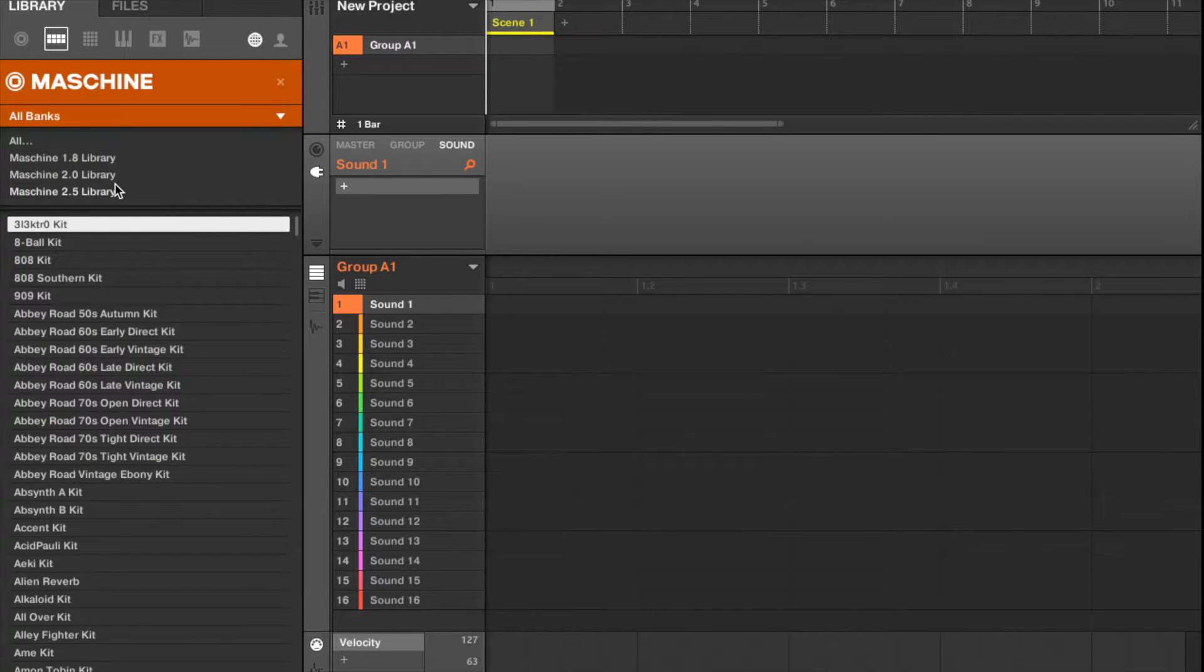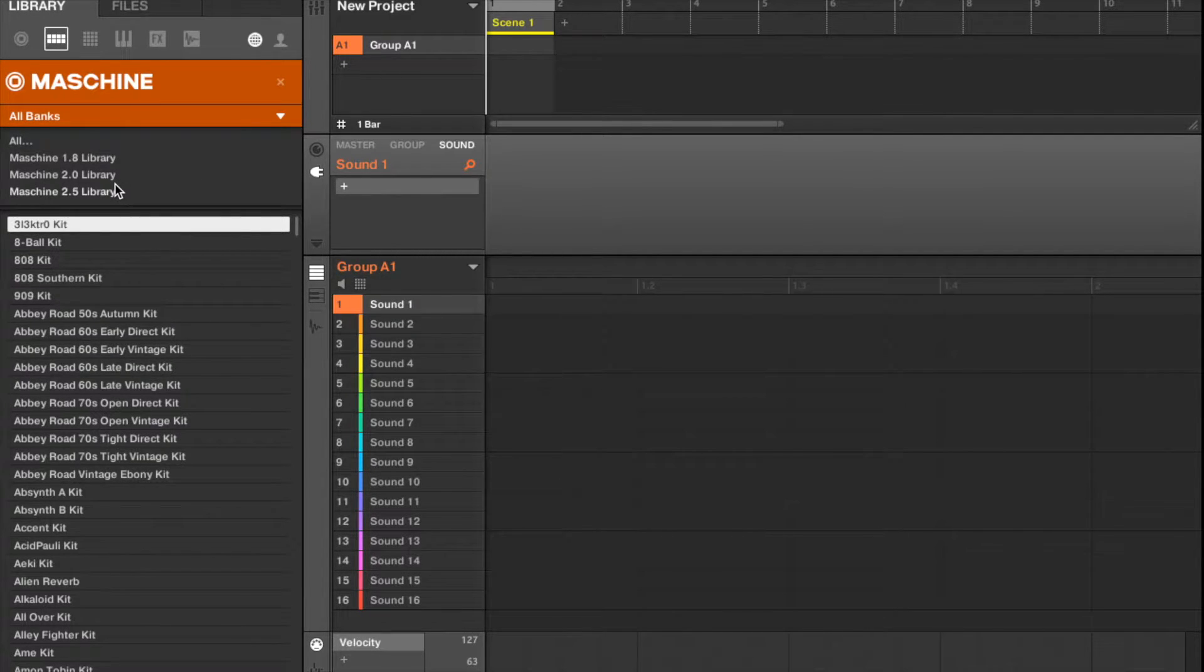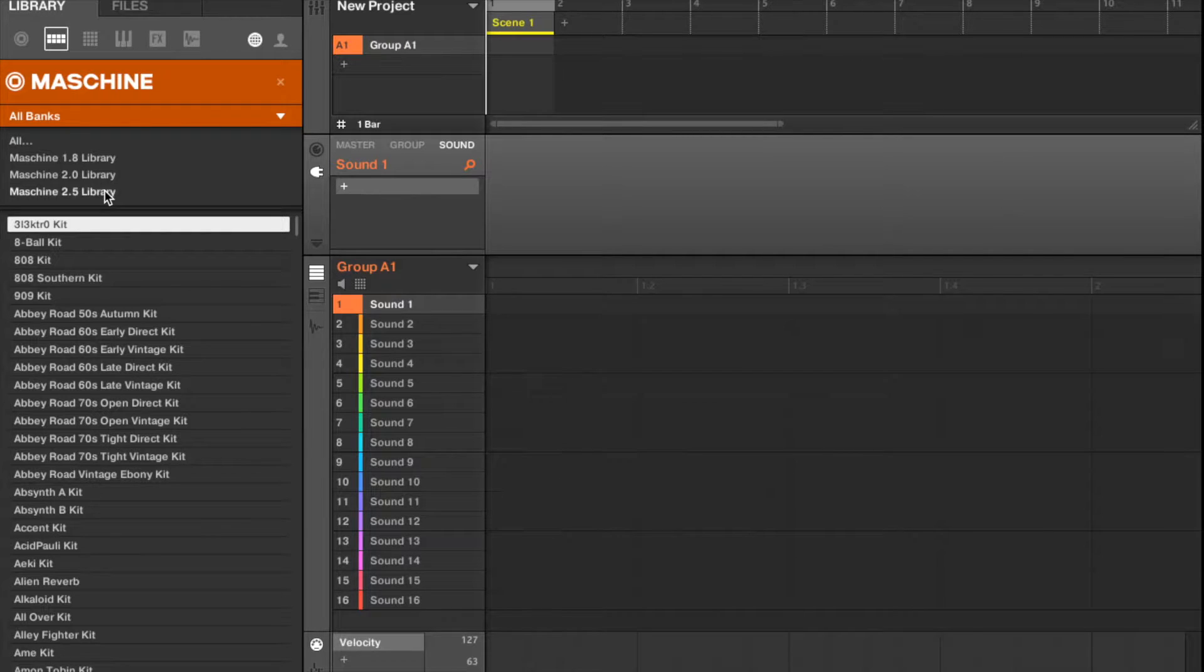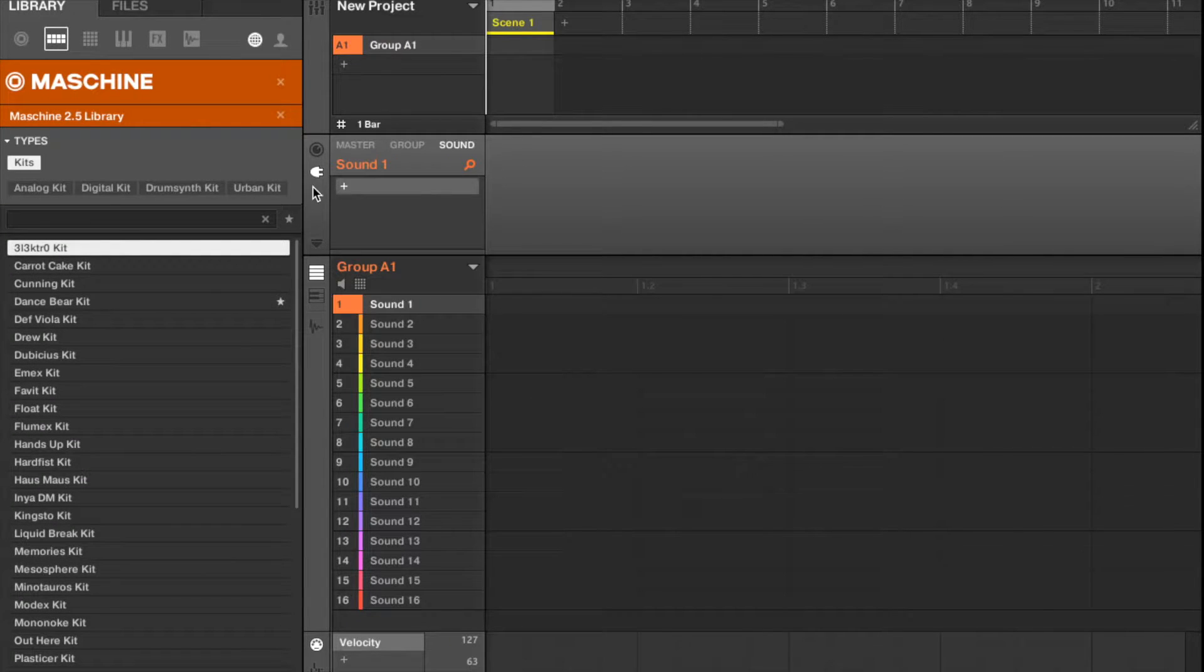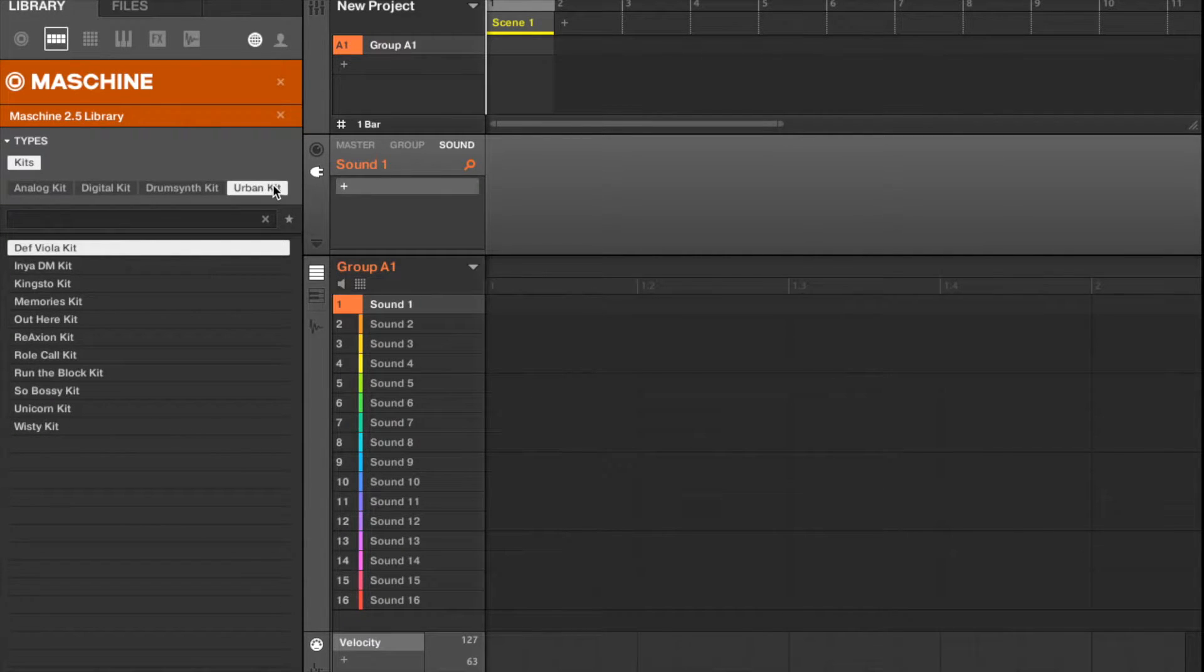So we're going to just use a Maschine drum kit. I really like the new drum kit in 2.5.